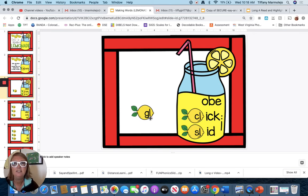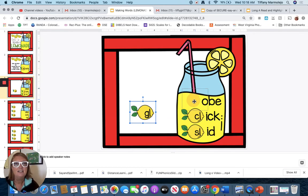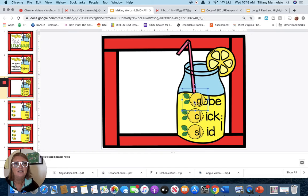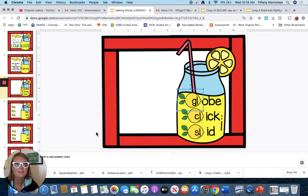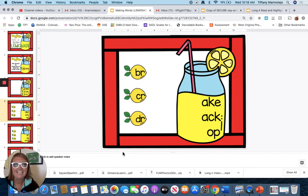Let's try 'gl'. Globe. Like in the library, Miss Marsh has a lot of those globes that she likes to dress up for Halloween. All right, let's move on.